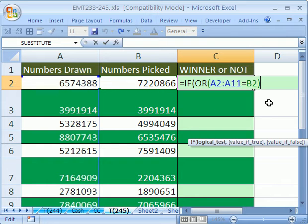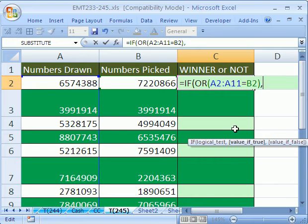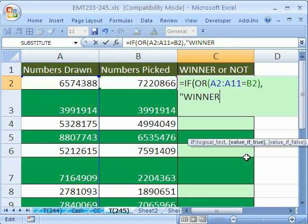And now, OR will take any time there's a true, it'll say true to the IF. Comma, what do we want if the value is true? Simply in quotes, winner. Double quotes.